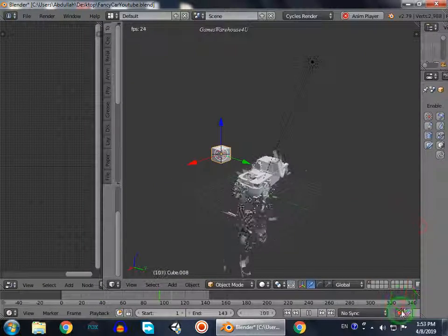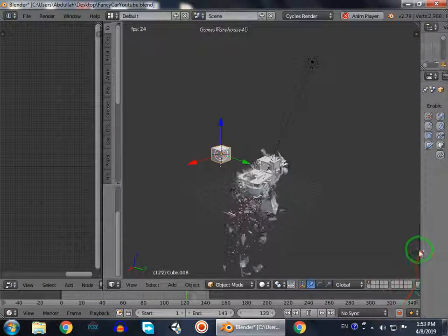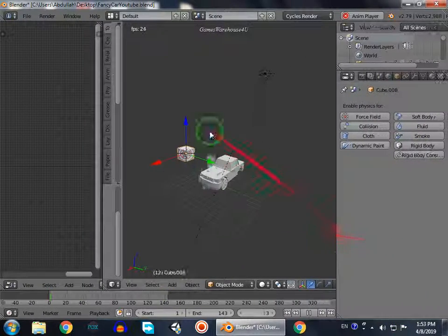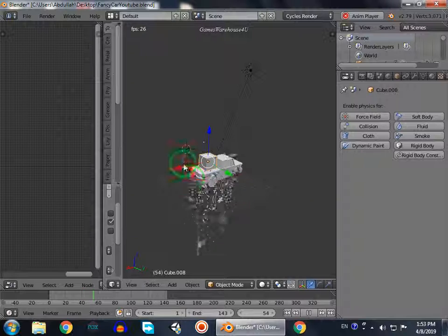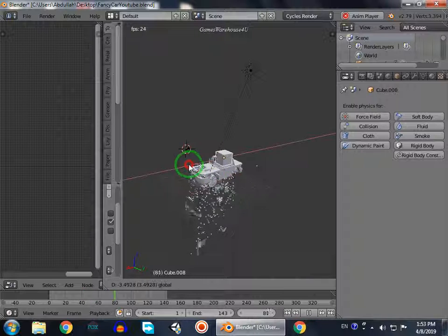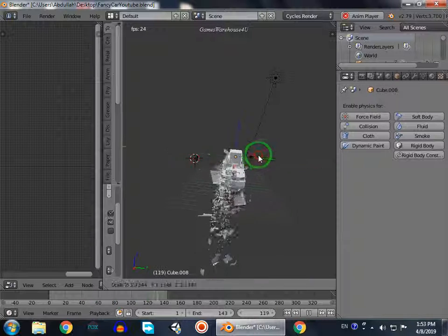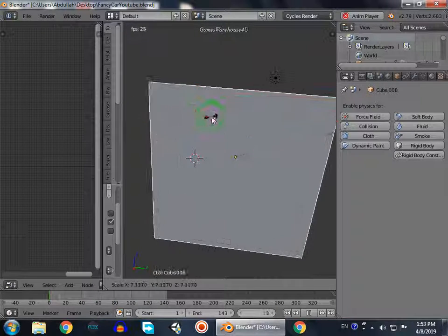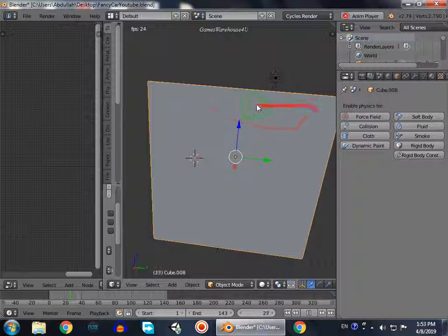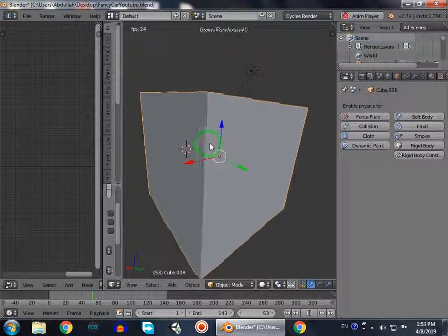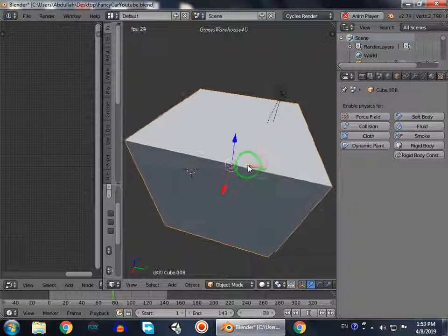I will turn off this auto keyframe. And then I will increase the size like this. Now it is the region but we cannot see it.